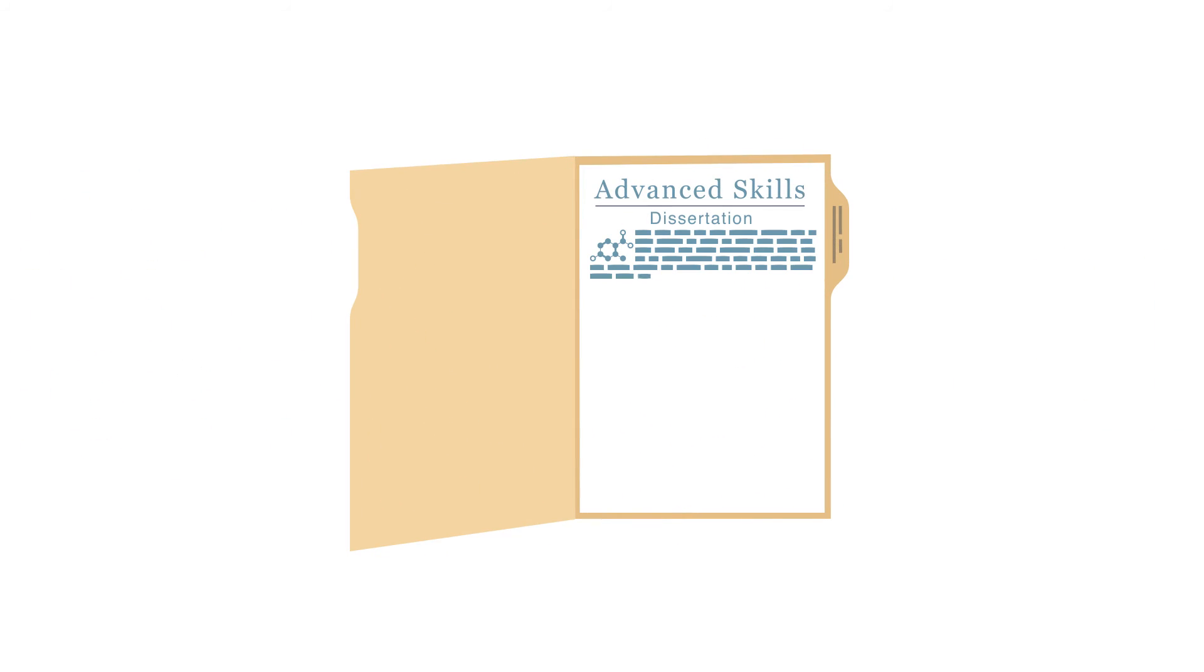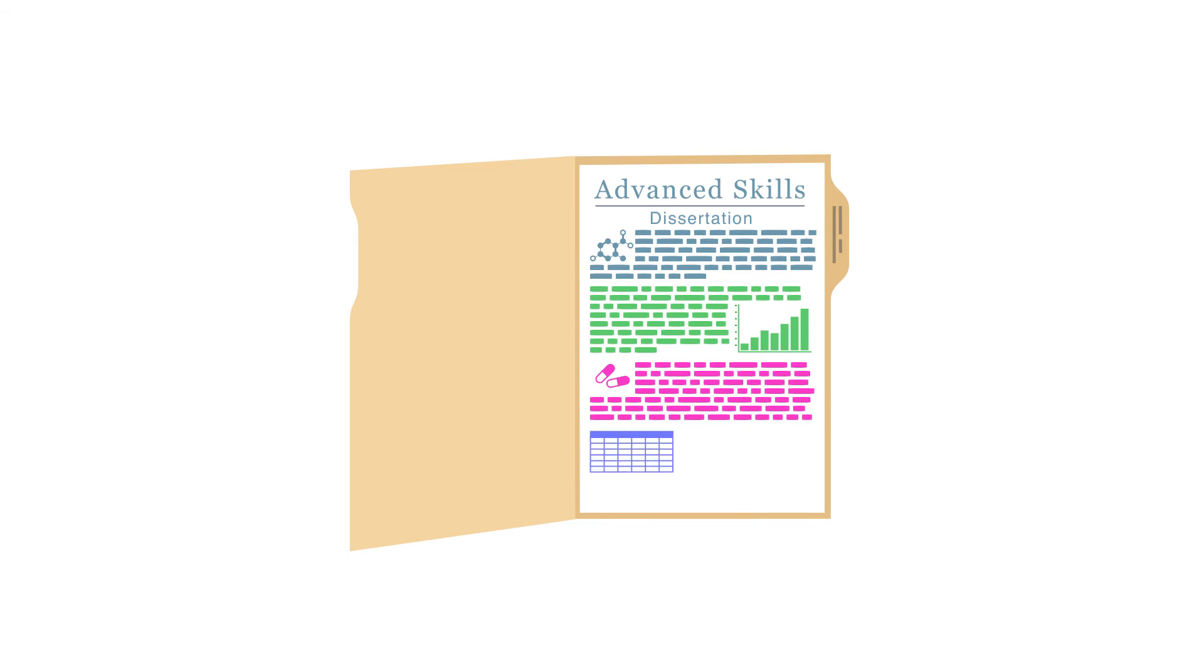In Term 3, you develop advanced skills and complete your own research dissertation project.